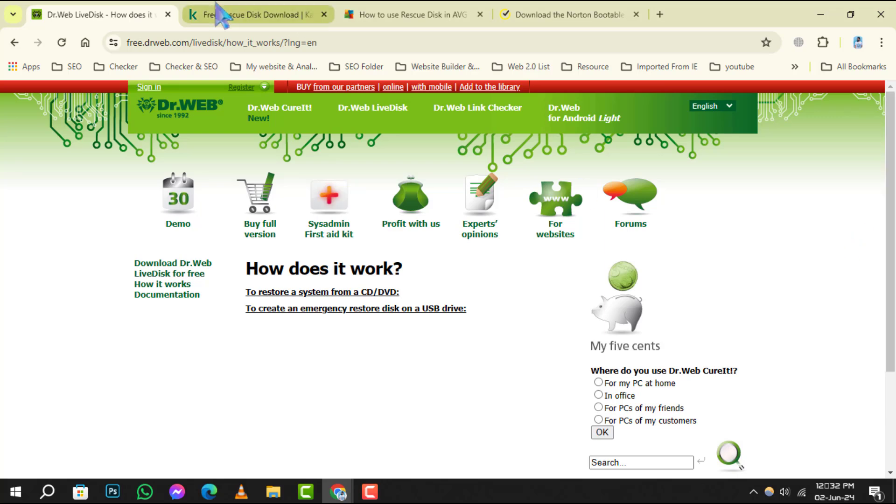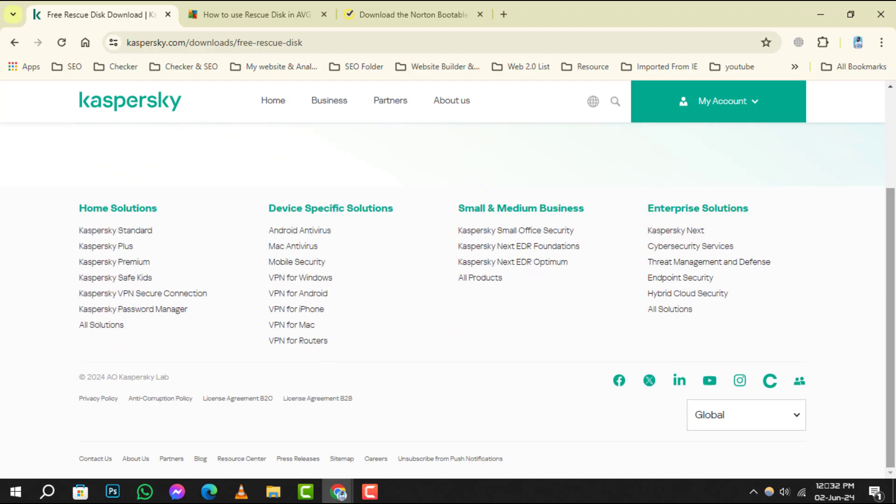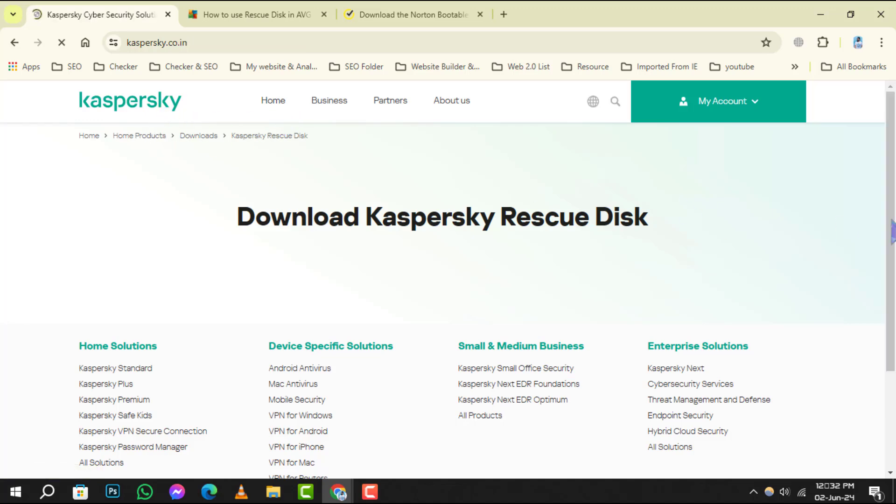Coming in at number 3, Kaspersky Rescue Disk. This is a free tool that scans and disinfects systems that are infected beyond use. It's a great option for severe infections where normal antivirus software fails.